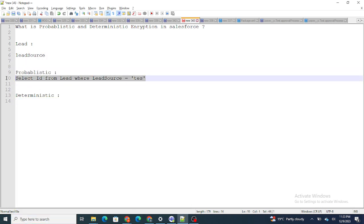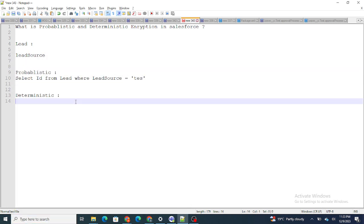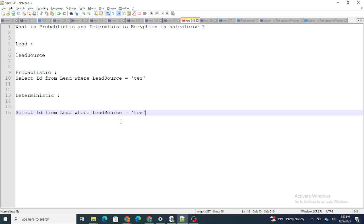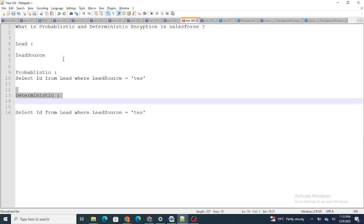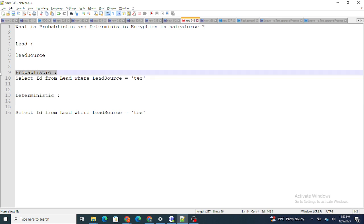In the case of deterministic encryption, it solves the filtering problem. You can retrieve encrypted data and still use filtering. Running the same query with a deterministically encrypted Lead Source field will return the correct data — it works perfectly fine. Both store data as ciphertext, but deterministic allows filtering while probabilistic does not.